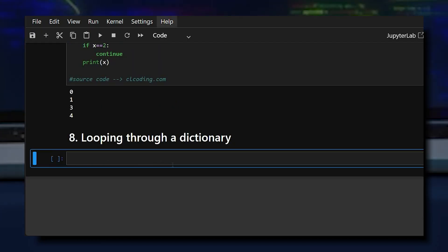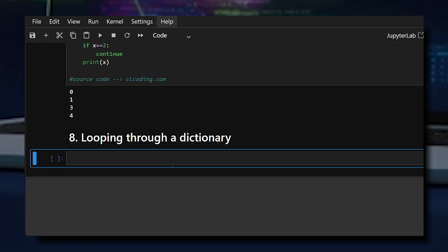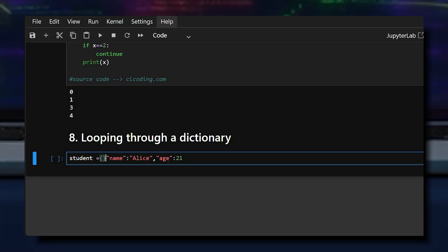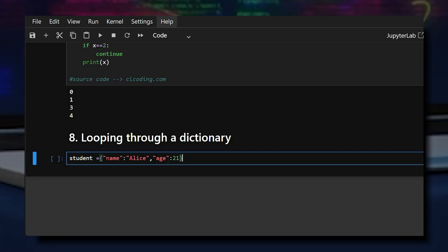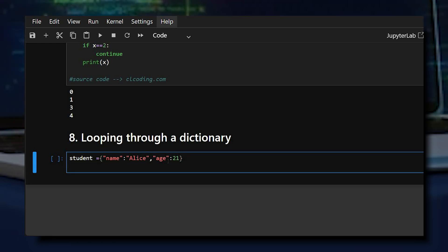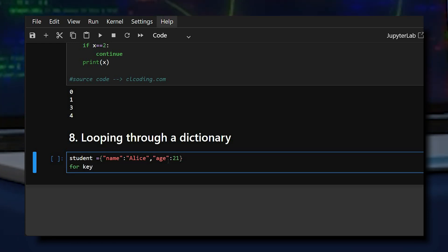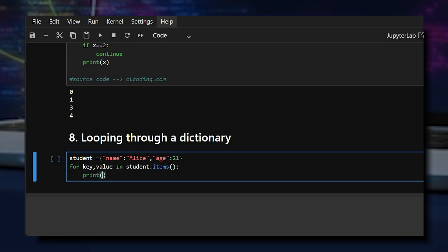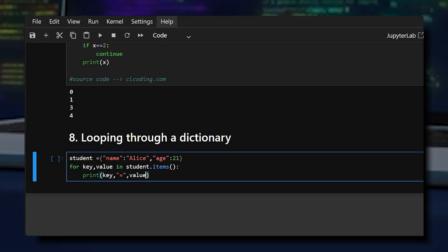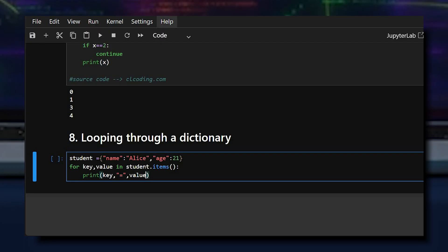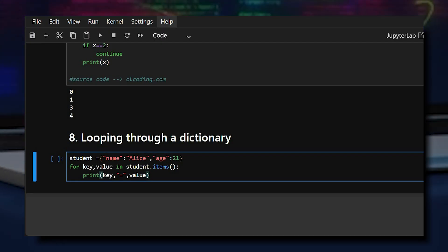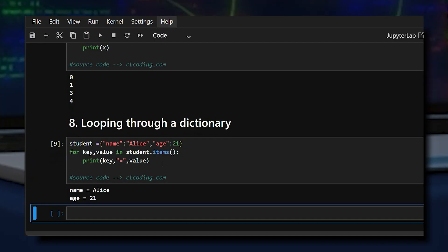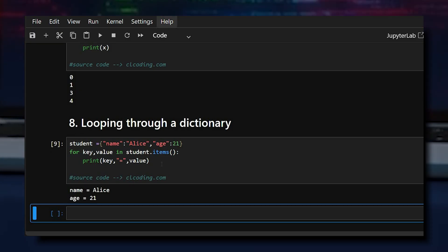The eighth example is looping through a dictionary. First, we create a dictionary. Since dictionaries use key-value pairs, we loop using the items method, which gives key-value pairs for looping.